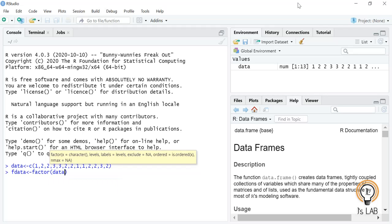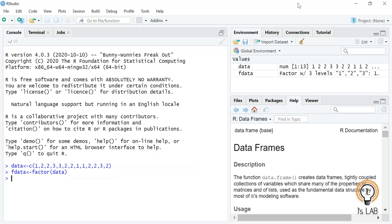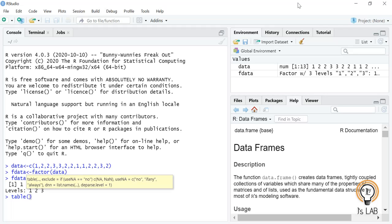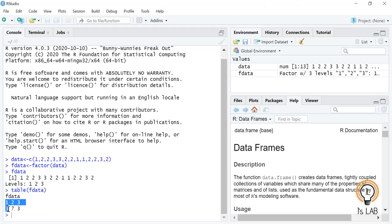Now we will print f_data. It will show the data: 1, 2, 2, 3, 3, 2, 2, 1, 1, 2, 2, 3, 2, and it will show the levels as well — 1, 2, and 3. If you run table(f_data), you can see that 1 is repeated three times, 2 is repeated seven times, and 3 is repeated three times.